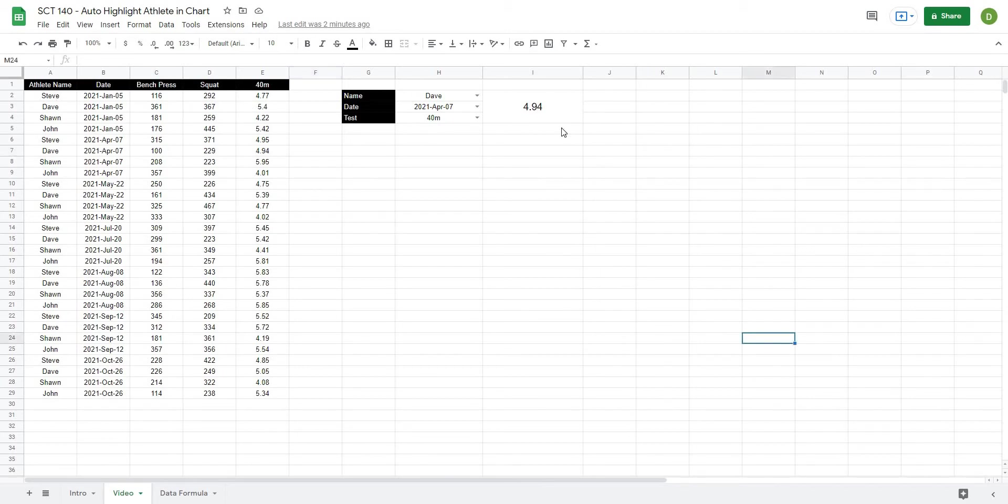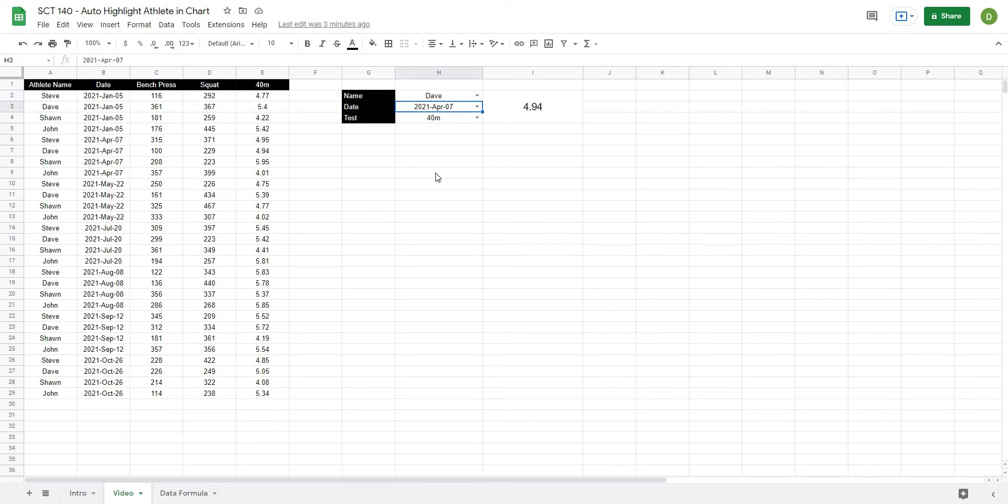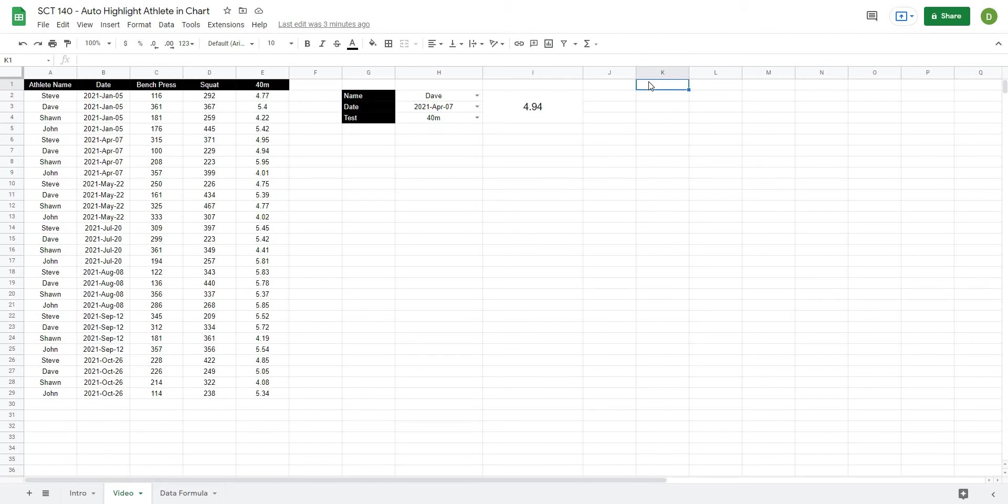Okay so what we're going to do is based on our selections here we've used some drop down menus. We want Dave's values on 2021 April 07 for the 40 meter. We're going to pull out those values just off to the side here. So the first thing I want to pull out is the athlete name, then I'm going to want to pull out the date and the values.